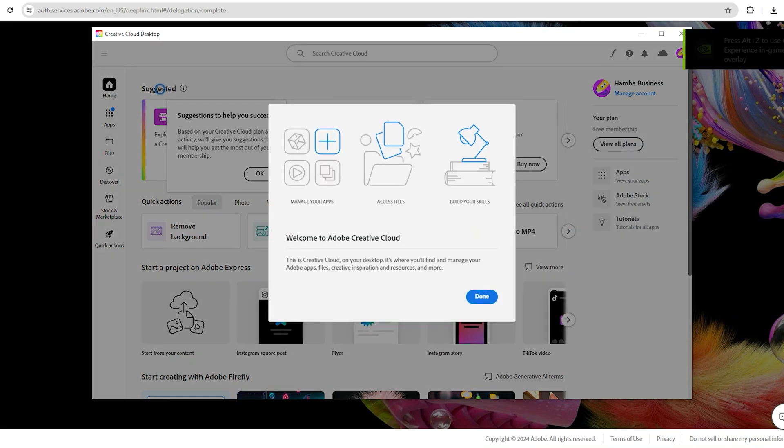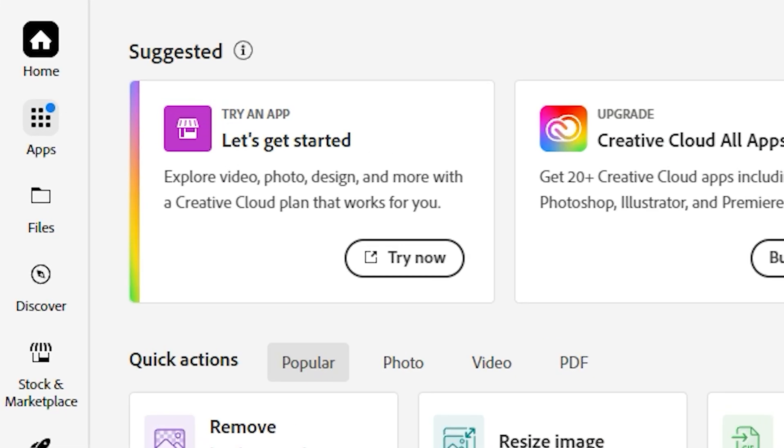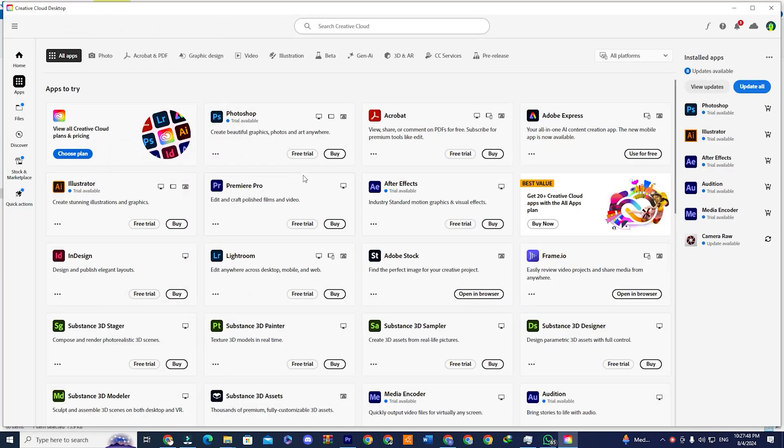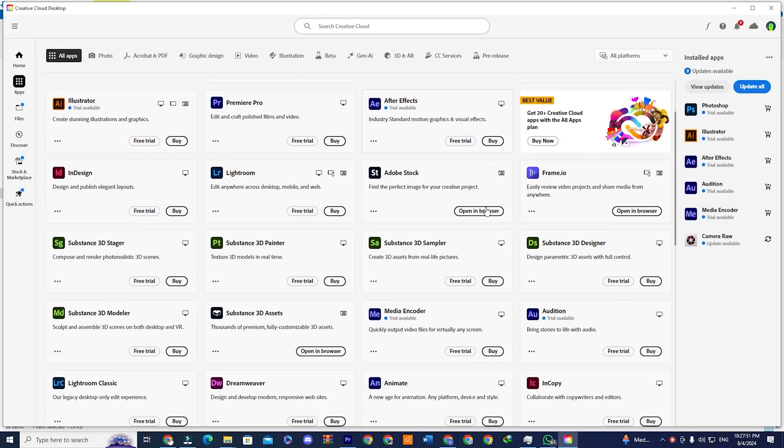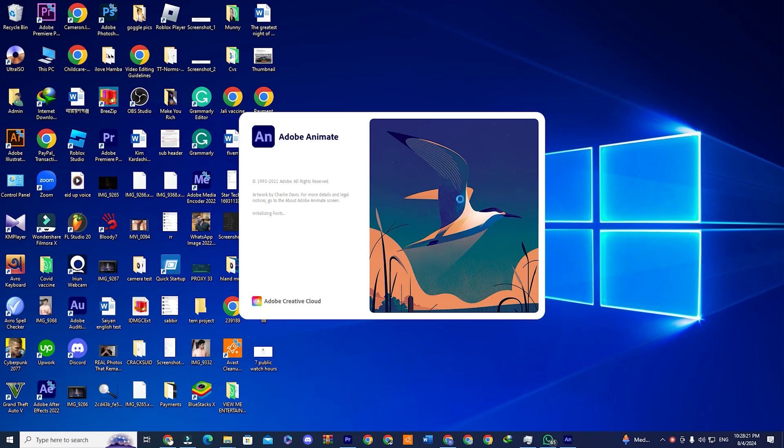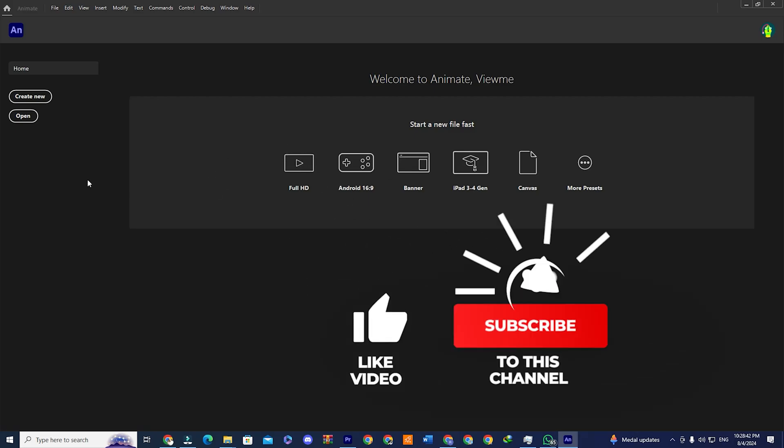Once you are signed into the app, you will see a section that says apps. Click on that to see a collection of all Adobe software. Look for Animate. You will see the Adobe Animate app. Install the file and you can now use Adobe Animate for free for the next 14 days.